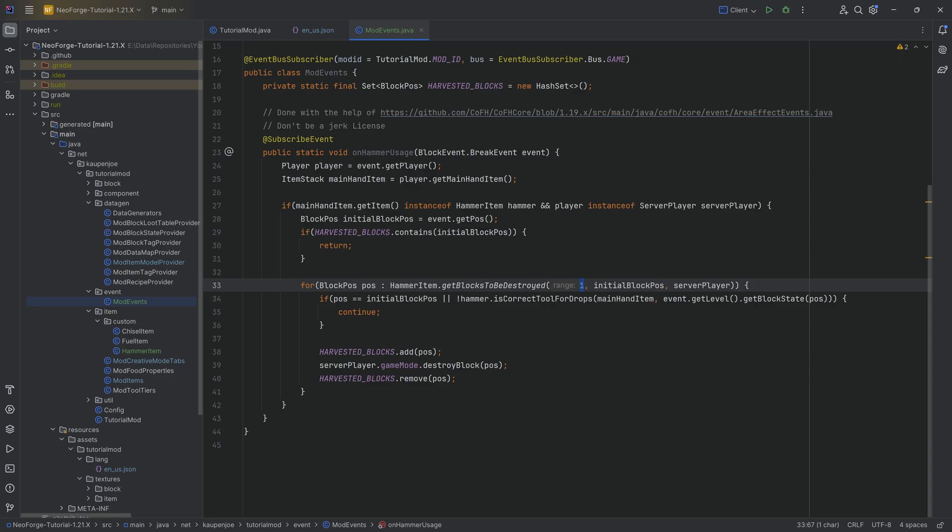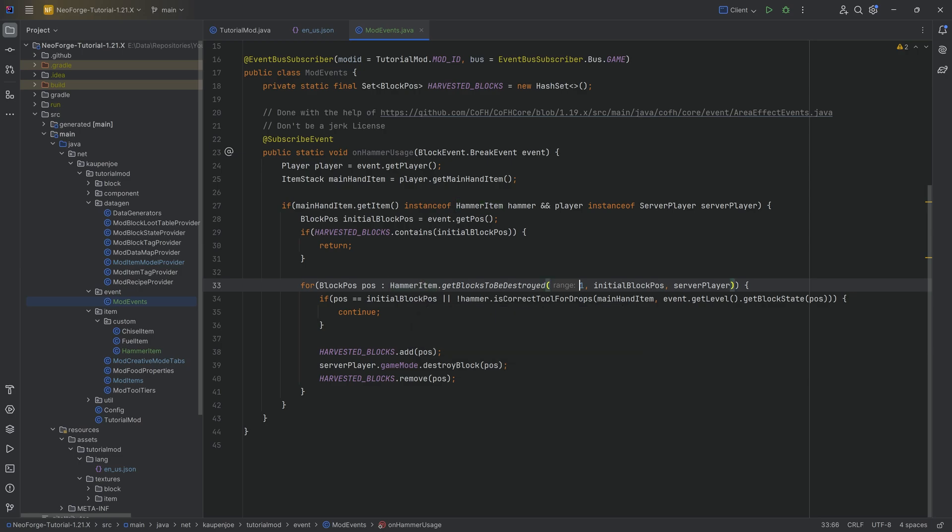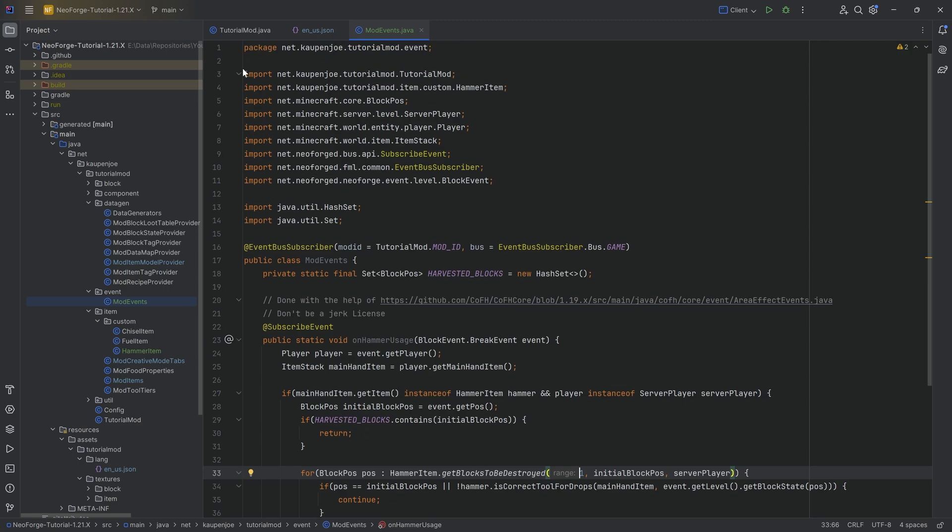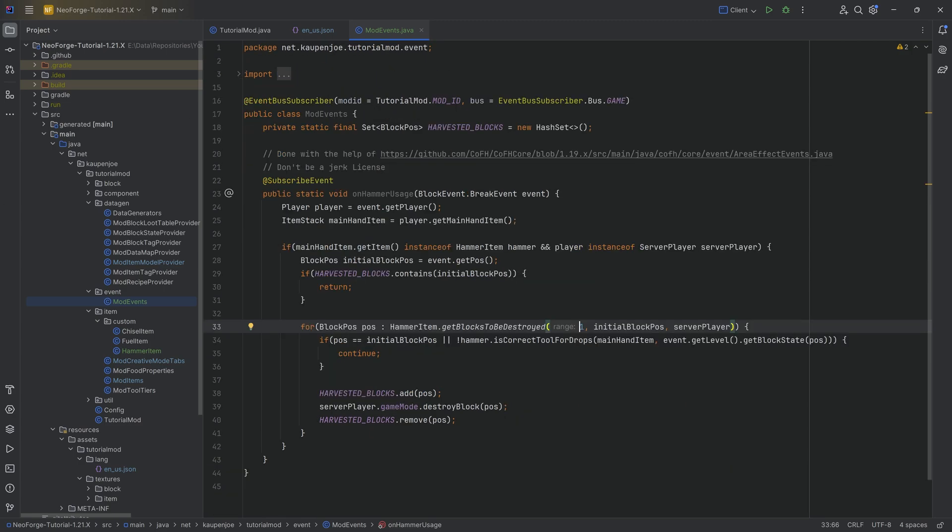You can also change the range. You can in theory change the range depending on what hammer it is. You can add an enchantment, things like that. I've just made the range changeable in the blocks to be destroyed method as a parameter. That's the whole idea.